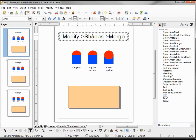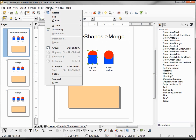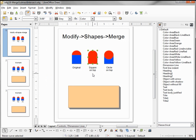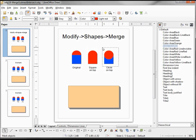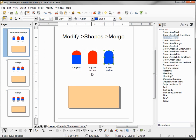We're going into Modify Shapes Merge. I'm going to select our square-on-top shape, go to Modify, Shapes, Merge — so we merge them together. We see that it takes the style of the shape that was on the bottom. Doing it again with the circle on top, and again we see it takes on the style of the shape on the bottom. The result is a single shape that takes the style of the shape on the bottom.